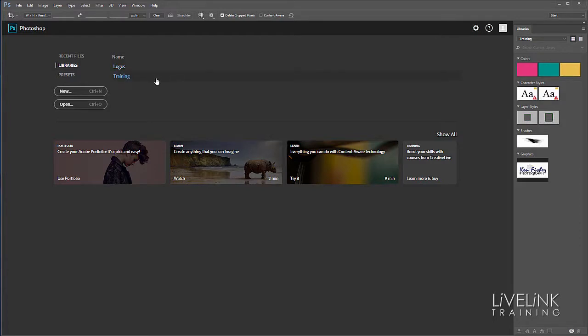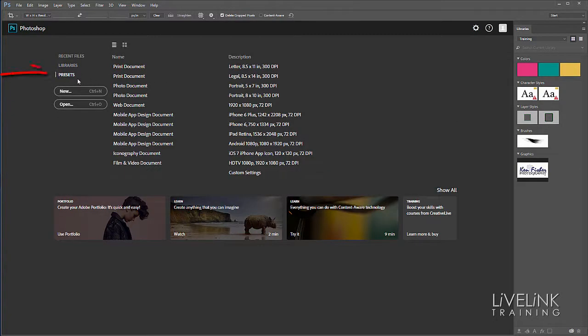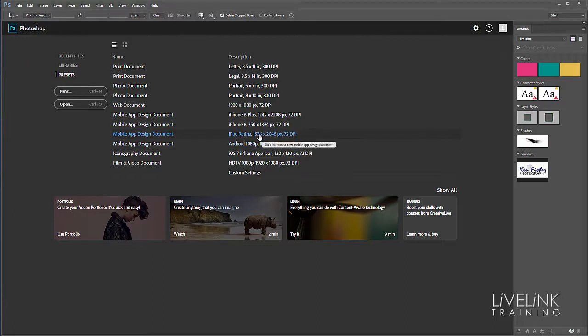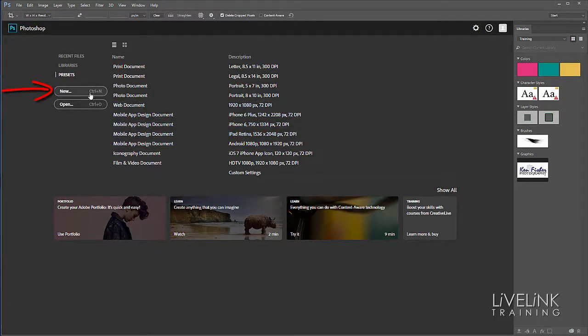Let's click on presets. Here we've got different presets listed for printing, but there are additional presets we can access if we click the new button or use the keyboard shortcut Ctrl+N or Command+N on Mac.